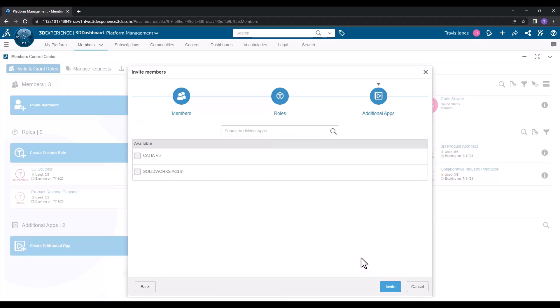For a desktop SolidWorks user, we will not need to include either the CATIA v5 or the SolidWorks add-in; those are actually for other applications. We'll just go ahead and at this point, click invite.